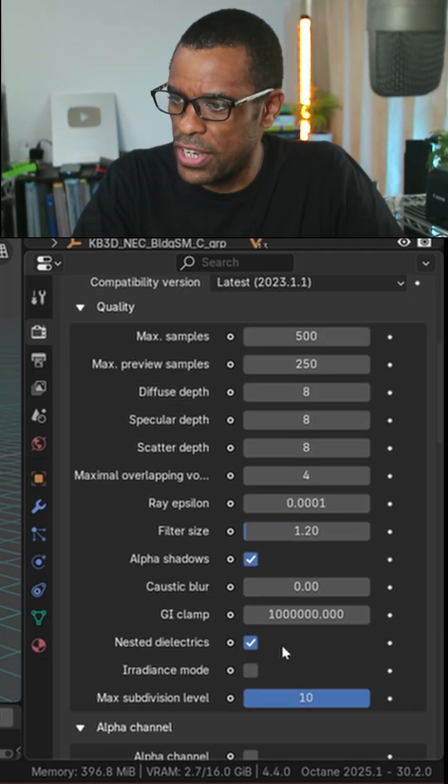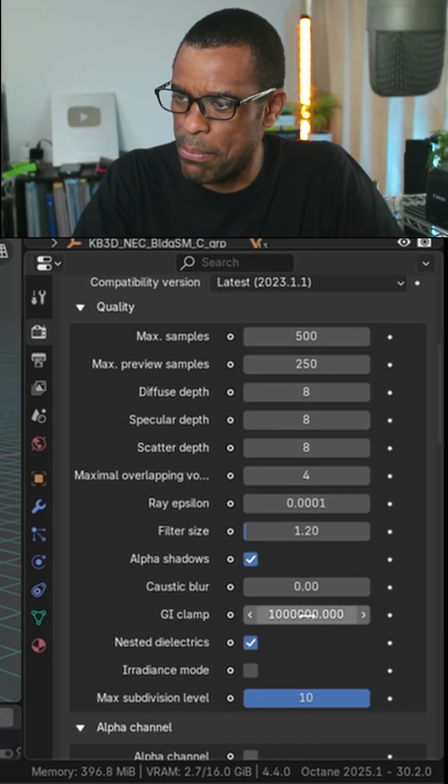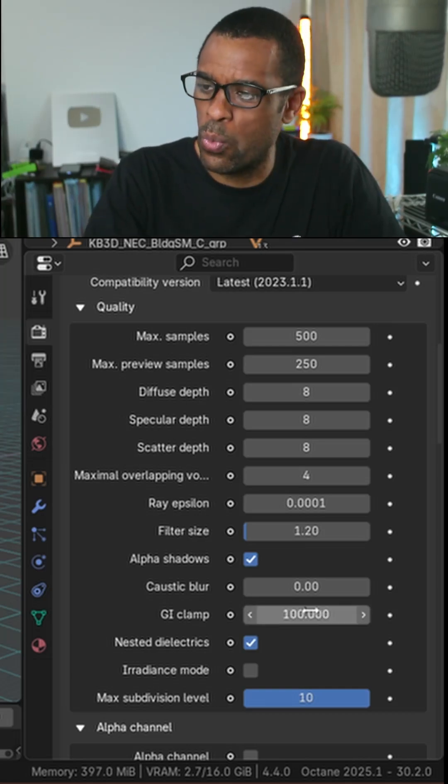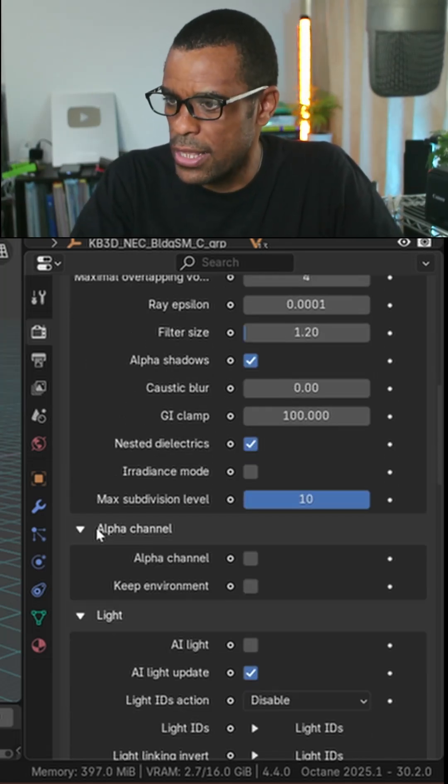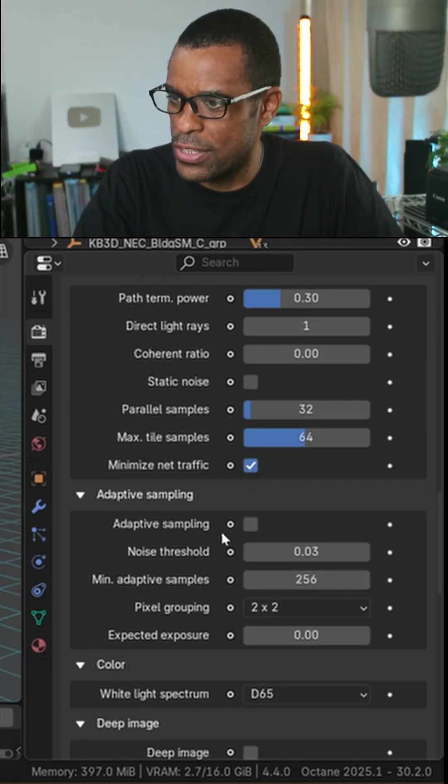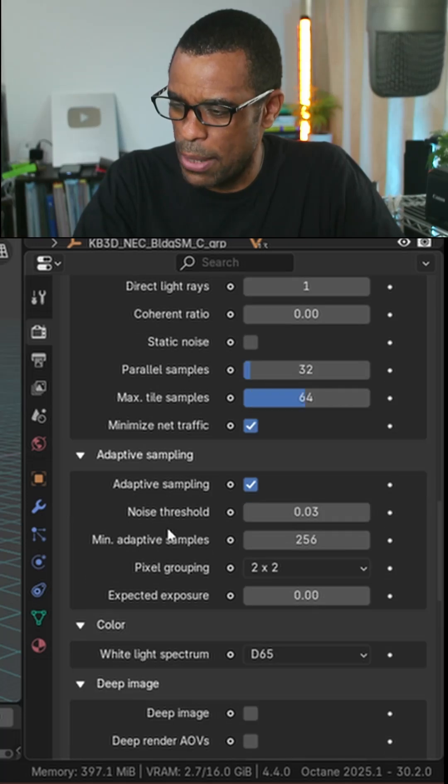Then we come in here. We've got GI clamp set to 1 million. I'm going to set that to 100. Then I'm going to scroll down. I don't even know if this affects viewport, but I always just turn on my adaptive sampling.